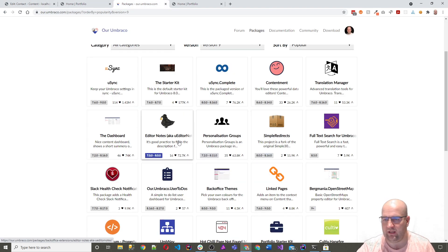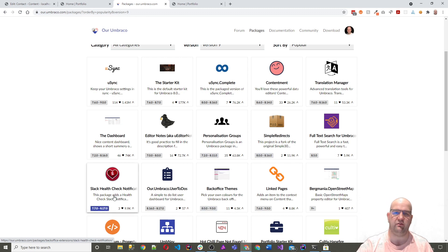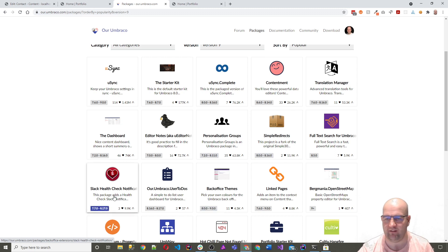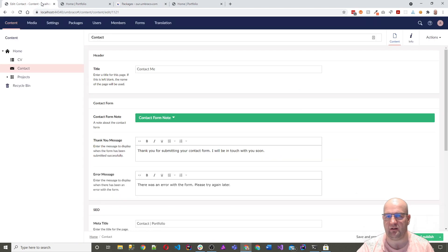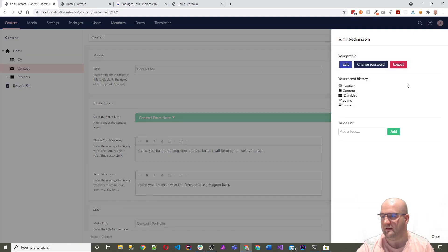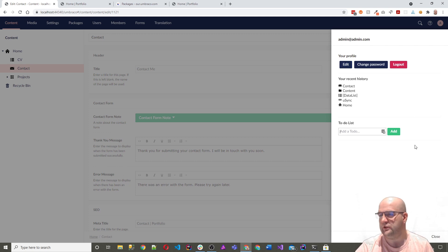Then along here, I've not tested out these ones yet. But I have tested out Slack health check notifications. That works great on V9. Umbraco user to-do's, I've created this one. This was just me testing out the ability to use the new user dashboard.